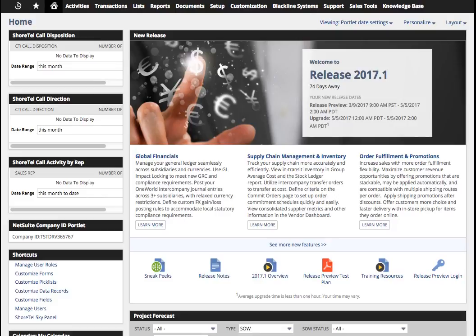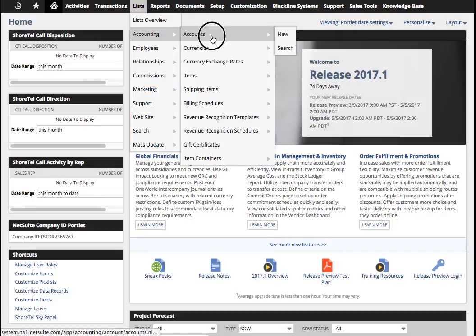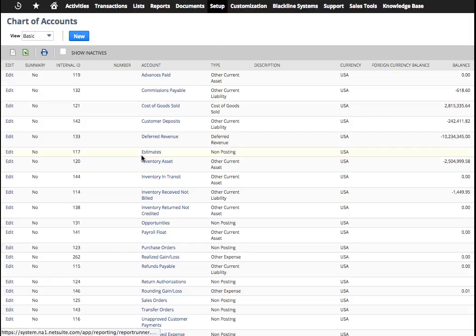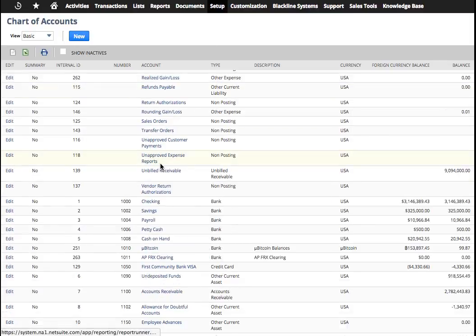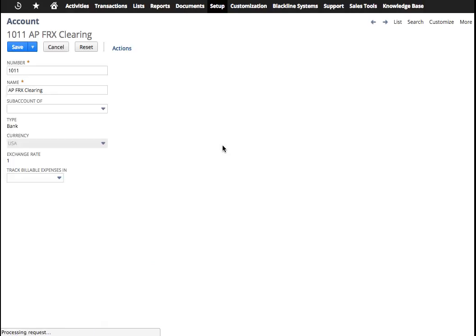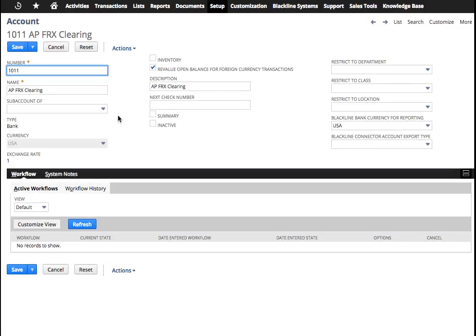The first thing we need to do is set up an AP clearing account. So I've already set one up here, but let me demonstrate what that looks like. Under accounts here, I have an accounts payable account right here that I call AP FRX clearing.